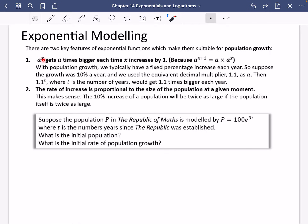First of all, a to the power of x gets a times bigger each time x increases by 1. So if x increases by 1, a to the power of x plus 1 — remember your rules of indices — this is a to the power of 1 multiplied by a to the power of x, adding those powers. So the previous value, which was a to the power of x, is getting a times bigger because x has increased by 1.